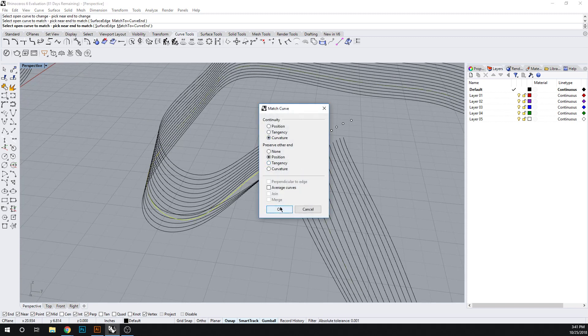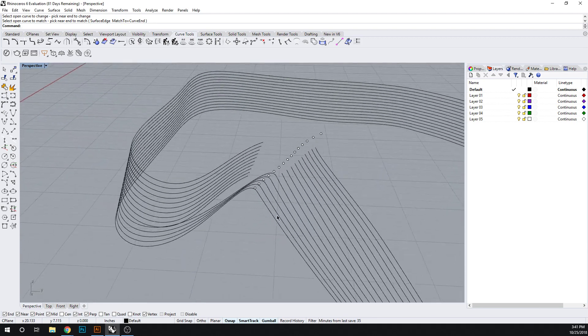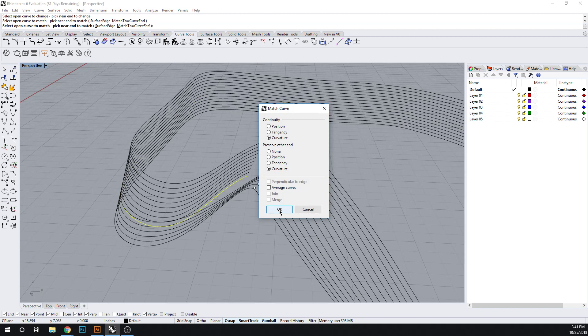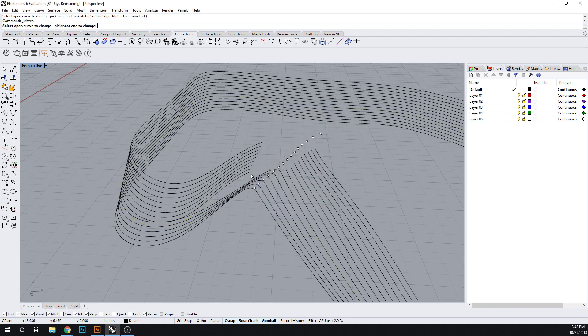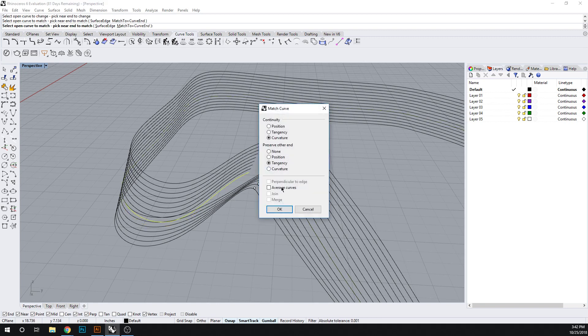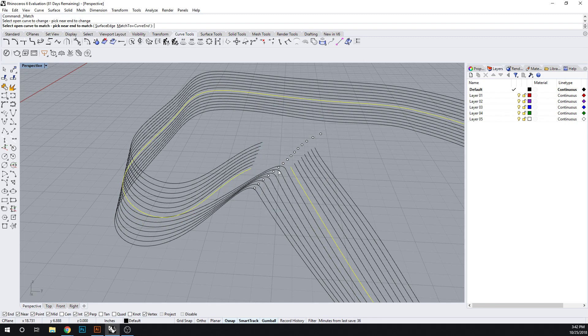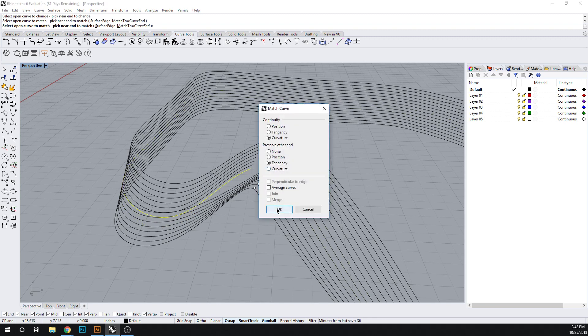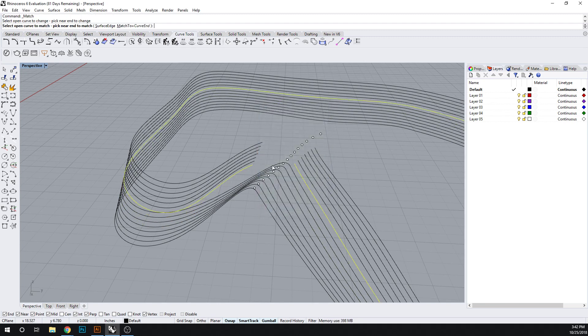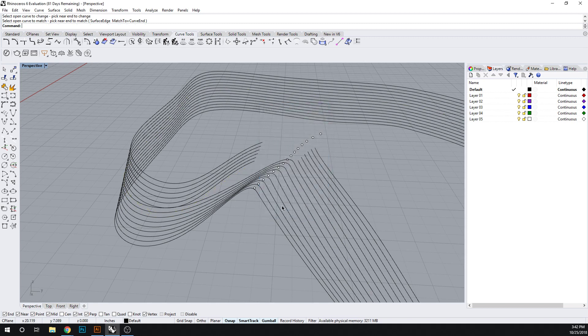And if you do curvature. Curvature, curvature. These are just changing the degree of curves. So let's do curvature and curvature. Preserve the other end. So that's match curve.